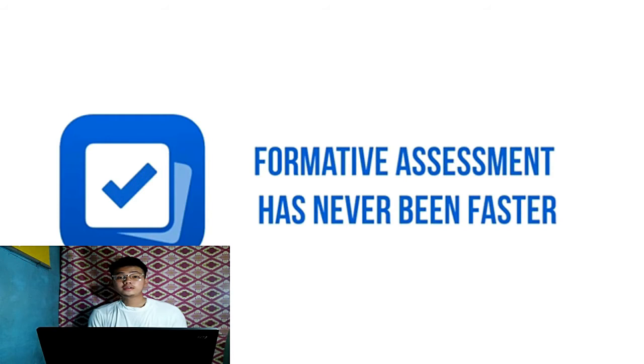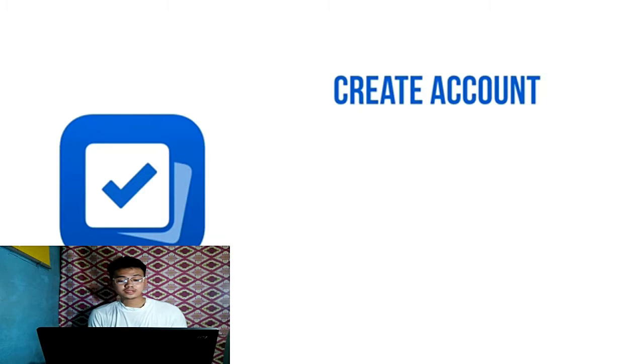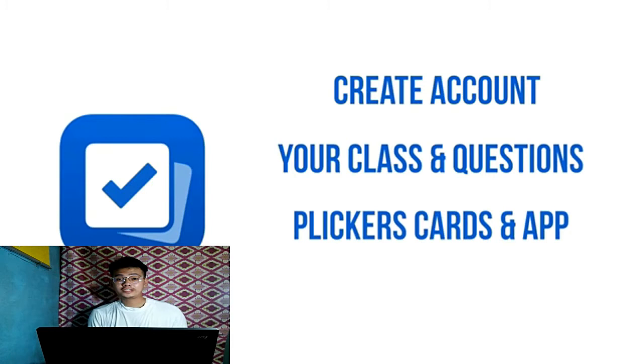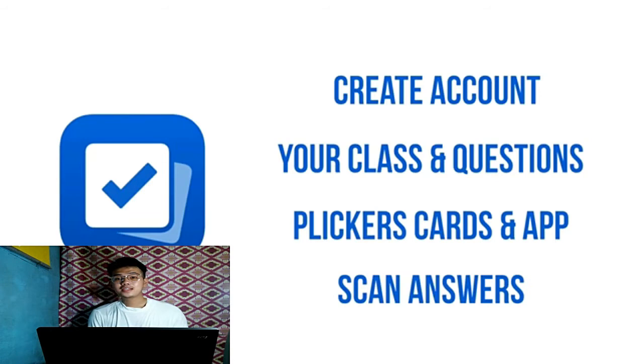In this tutorial, we're going to create an account, your class and questions, Clicker's cards and app. Lastly, scan the answers.